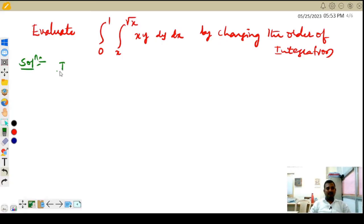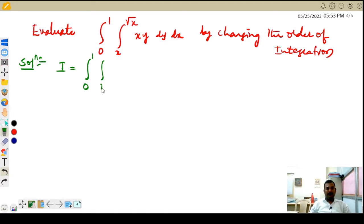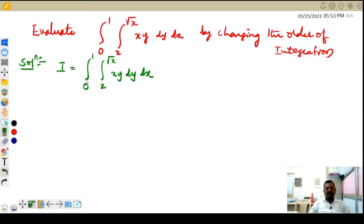Let us start with I equal to the integral running from 0 to 1 and x to √x of xy dy dx.